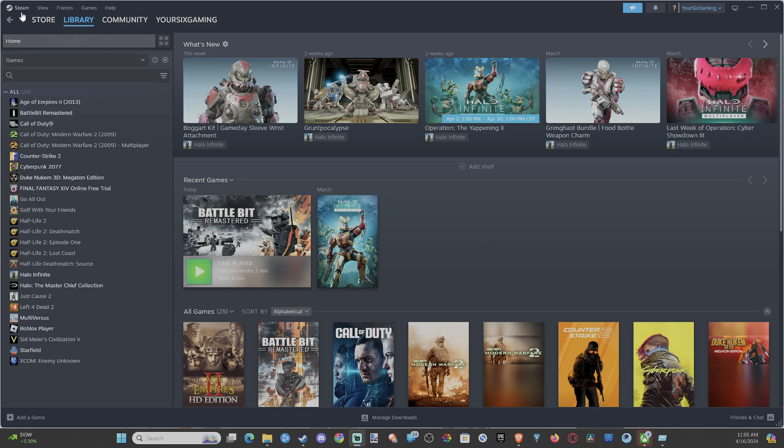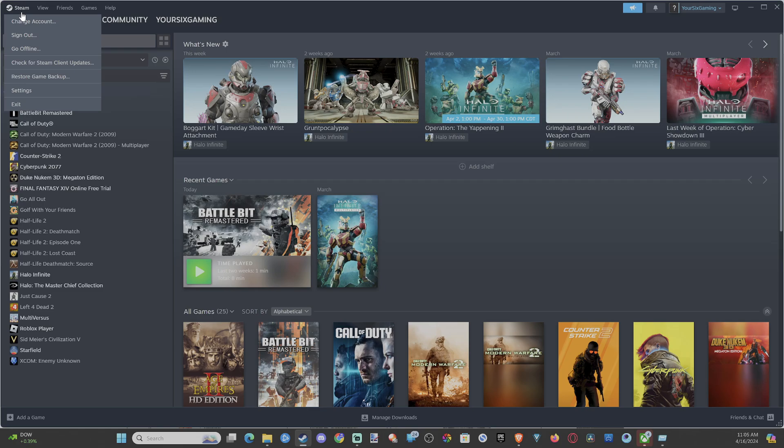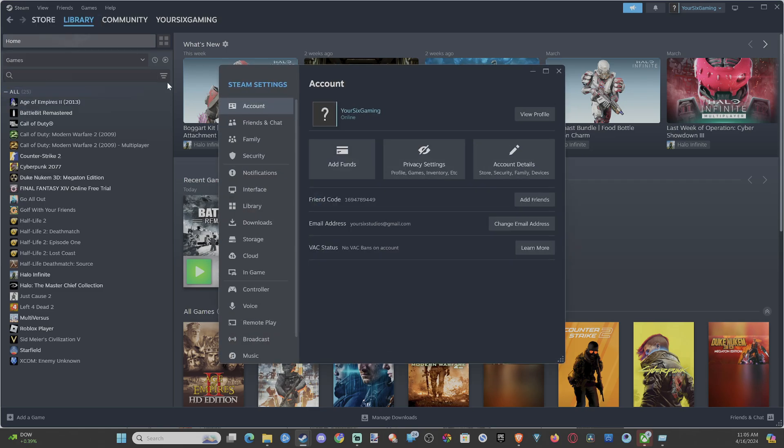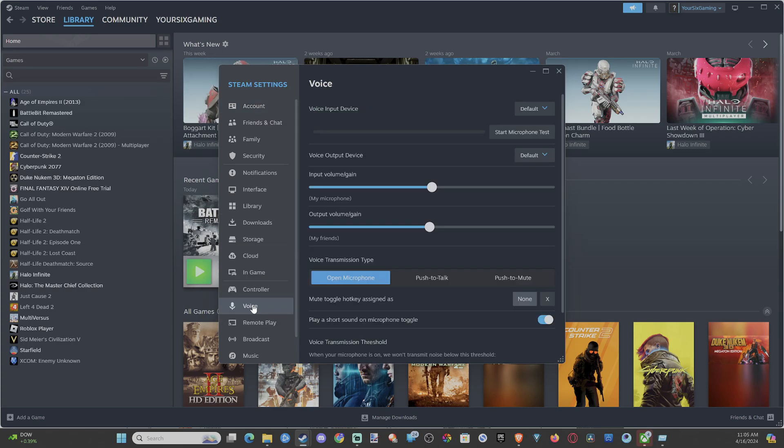So if you're talking to someone and they just have a lot of fan noise or something, you can tell them to do this. Go to Settings under Steam and then drop down to Voice. And then make sure you have the correct microphone and the correct output device selected.